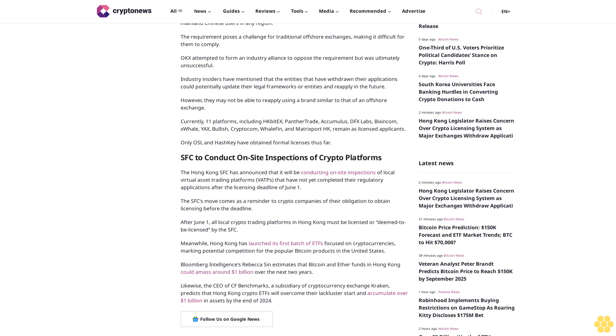Industry insiders have mentioned that the entities that have withdrawn their applications could potentially update their legal frameworks or entities and reapply in the future. However, they may not be able to reapply using a brand similar to that of an offshore exchange.